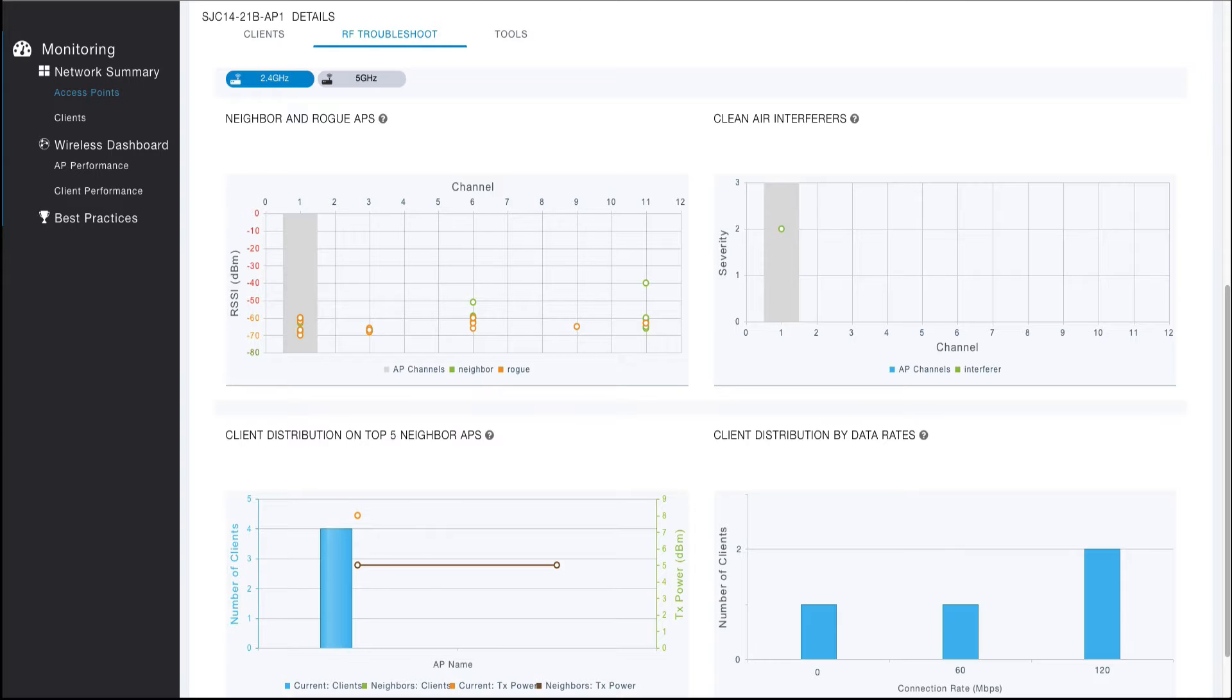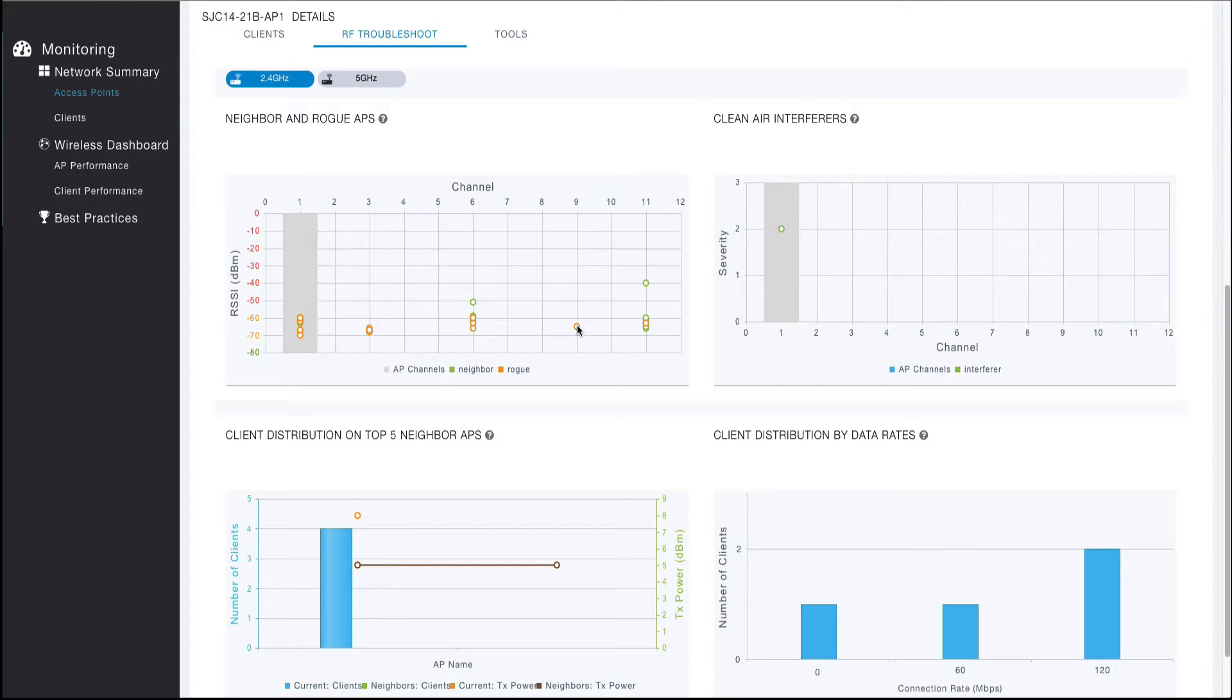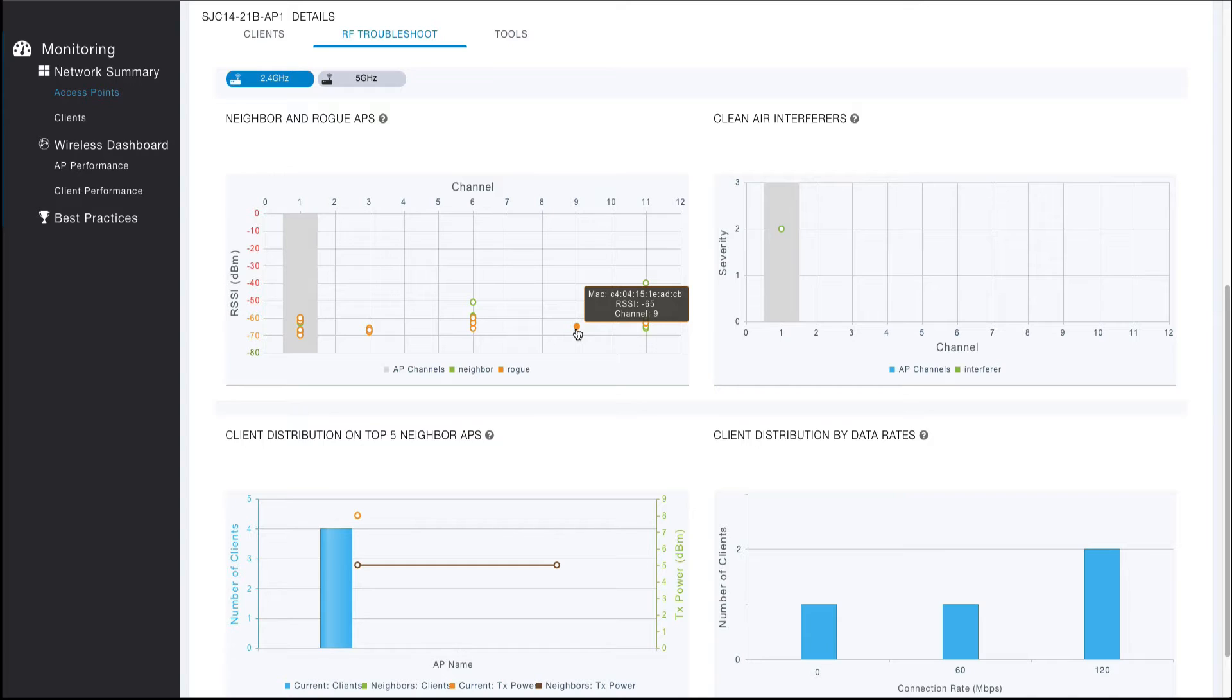The radio's channel is highlighted and reflects the configured channel width. A green circle indicates a neighboring access point, while an orange circle represents a rogue AP. Clicking on a circle provides additional details pertaining to that neighbor or rogue AP.